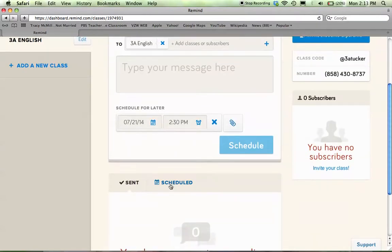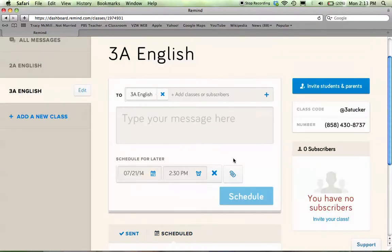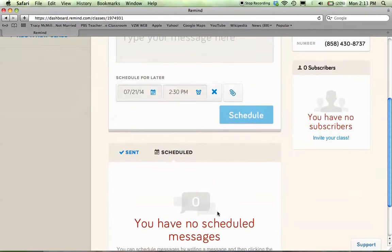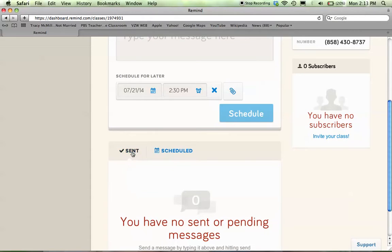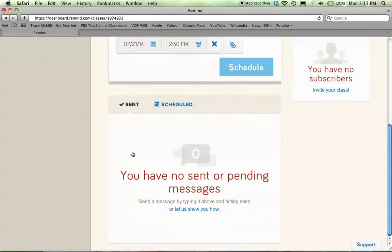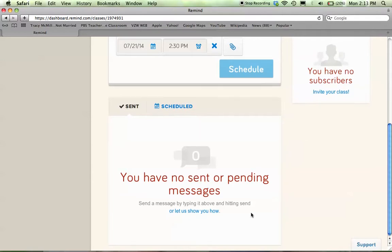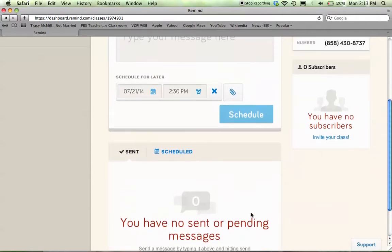Below here, you can see all of your scheduled messages that are going to go out. I just started this account, so I don't have any scheduled messages. And then you can see anything you've sent in the past. If you have a scheduled message that has not gone out yet, you can at any time edit and change that message as well.